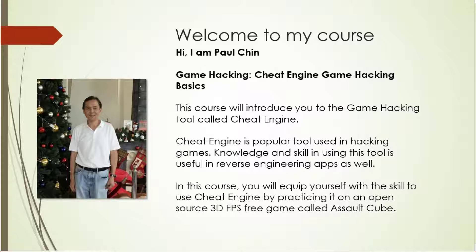In this course, you will equip yourself with the skill to use Cheat Engine by practicing it on an open-source 3D first-person shooter free game called Assault Cube.